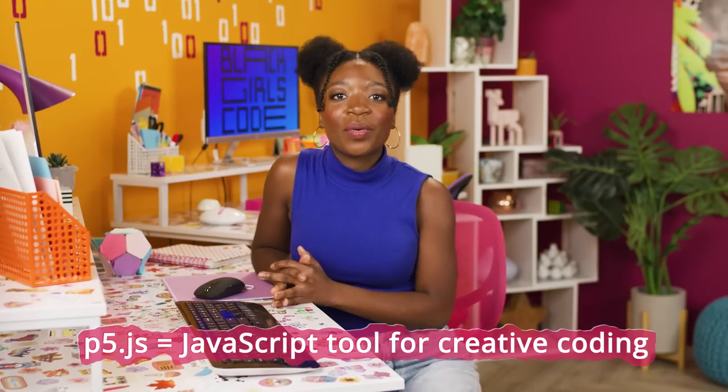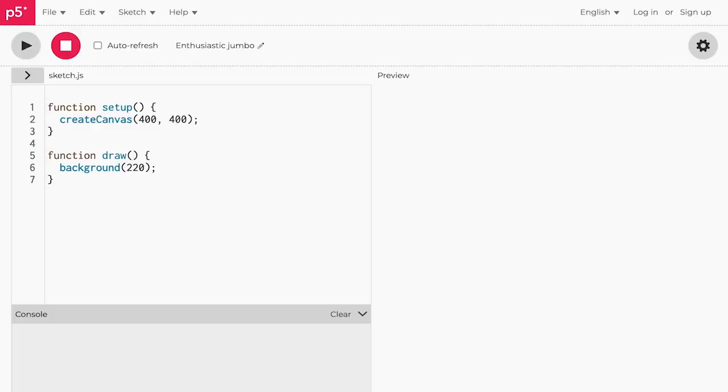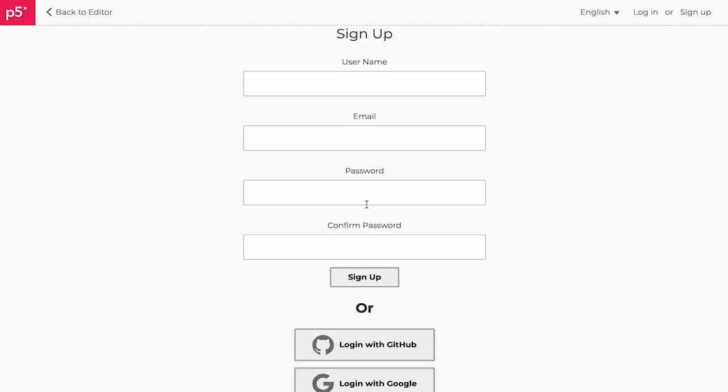First things first, let's talk about P5JS. P5JS is a JavaScript tool for creative coding. Think of it like an artist's sketchbook, but instead of drawing and painting with physical brushes and paint, we are using code to accomplish the same goal. We've leveled up from pencils and paper. We'll start by creating an account on P5JS so we can save all of our work. Go to editor.p5js.org and click on the sign up link in the top right-hand corner of the page.